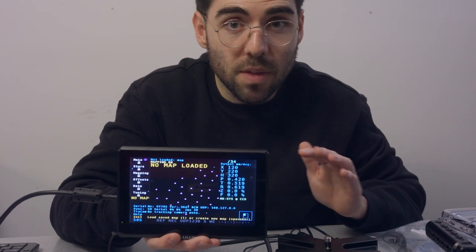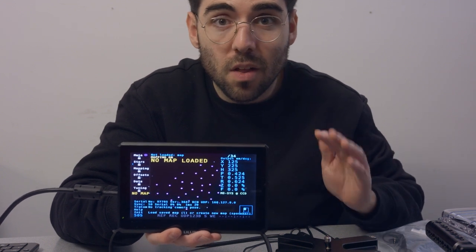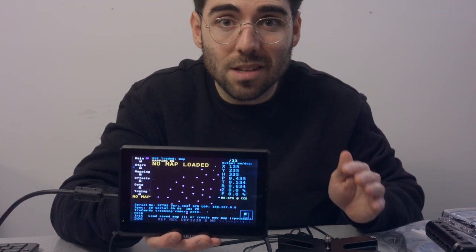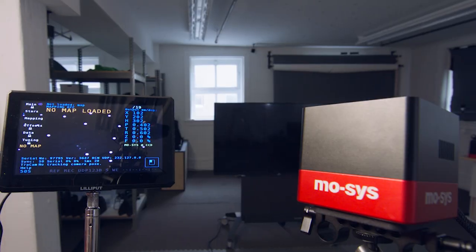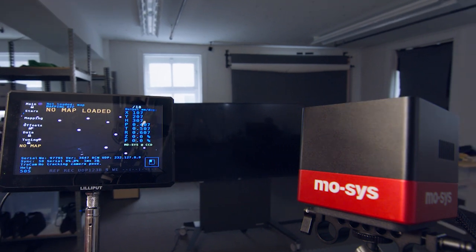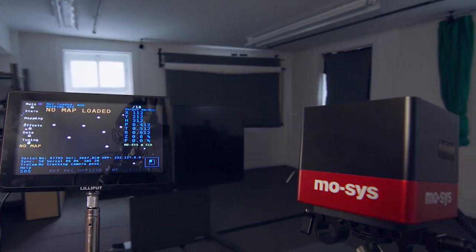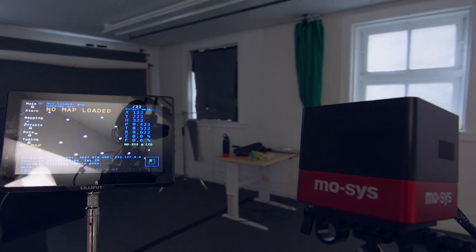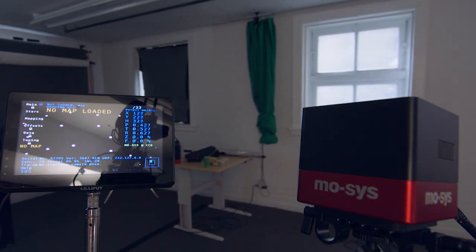So once we're all booted up and ready to go, the next step is creating a custom map. Once you create and load your map, you don't necessarily need the monitor plugged in anymore. But for reference, it's a very useful tool.